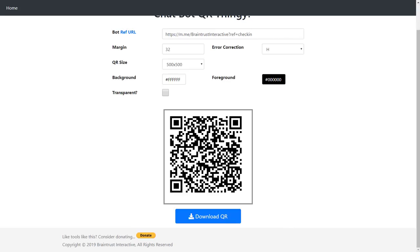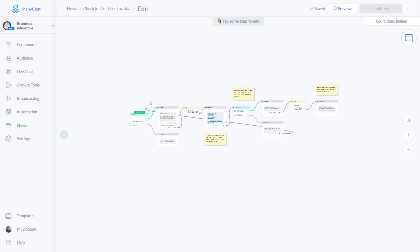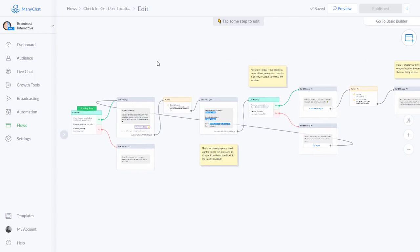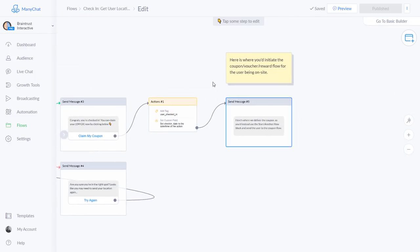That's how Messenger check-in works — it's very easy to set up and extremely powerful for delivering coupons and building subscribers. Once they check in and you deliver the coupon, you can collect email, collect phone number, add them to a list for email and SMS follow-up, or add them to your VIP club. That's how you use Messenger check-in — if you've got any questions, let me know. Enjoy the check-ins!